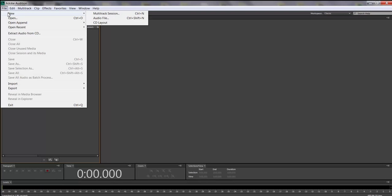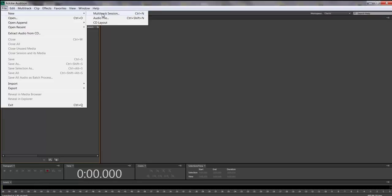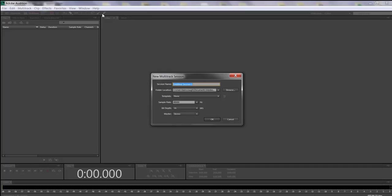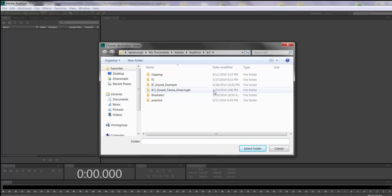Go up to File > New > Multi-track. Ctrl+N is a quick way to start a new session. When you get to this dialog it asks for a name — we're going to call this 'in_class_Sound_Example.' You're not going to submit this; you're all just going through the motions. You'll turn in your own version with your first and last name. Before you press OK, you need to click Browse.